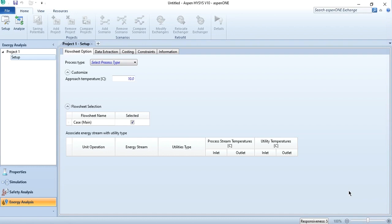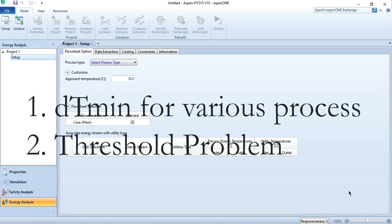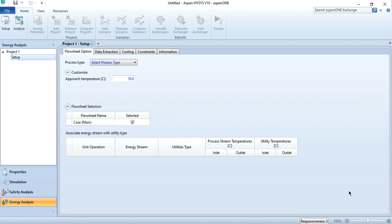Hello everyone, welcome back to S-PenTech channel. In today's video, we are going to talk about two aspects: number one is related to the delta T minimum for various processes, and number two is the threshold problem.